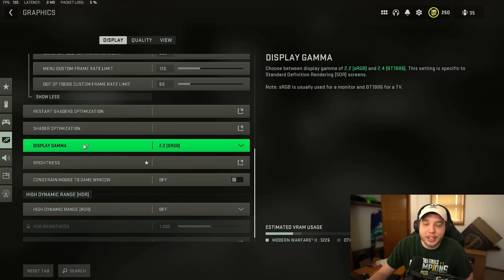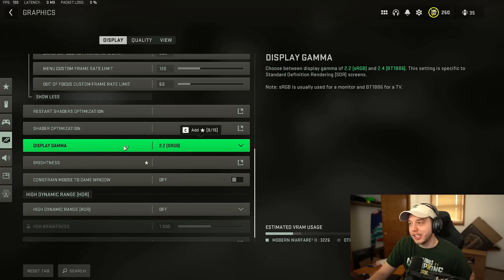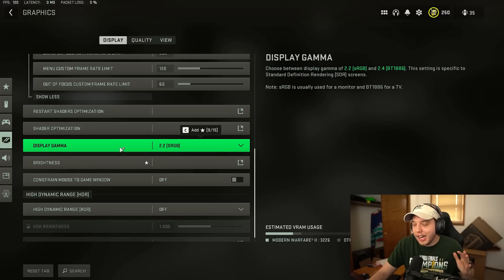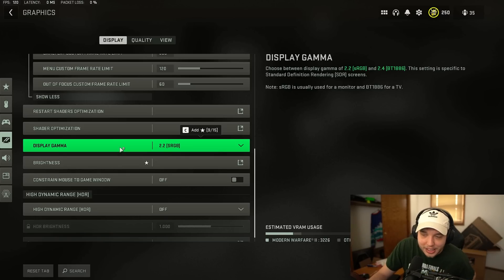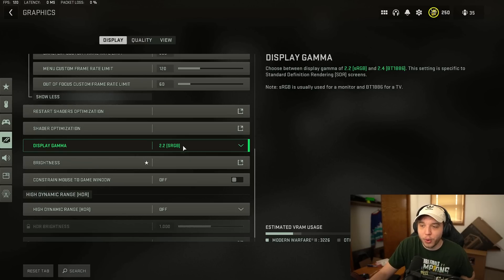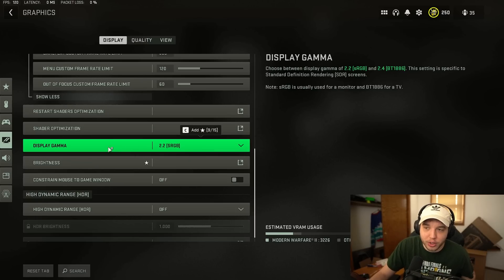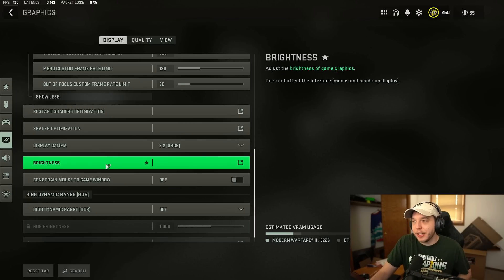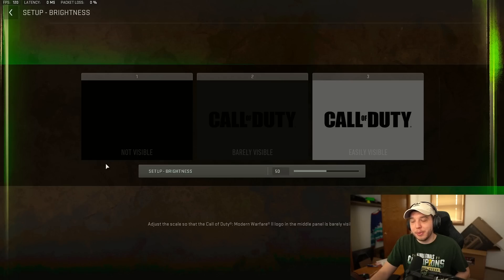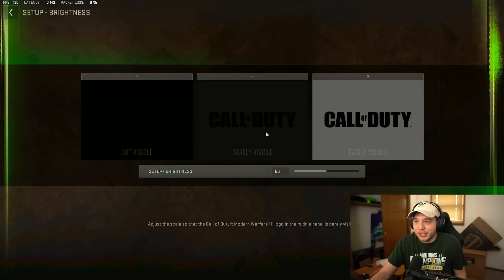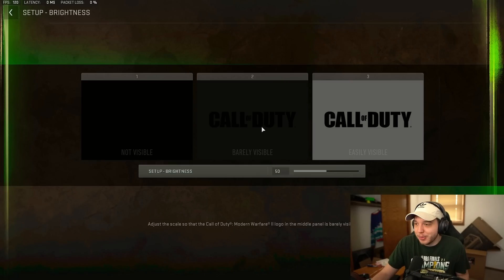And then scrolling down here to display gamma you're going to want to set this to 2.2. Now if you are playing on a big screen TV for whatever reason try setting this to 2.4 but the majority of you guys you want this set to 2.2. Brightness here is pretty self-explanatory just click on it and make sure the middle logo here is just barely visible.